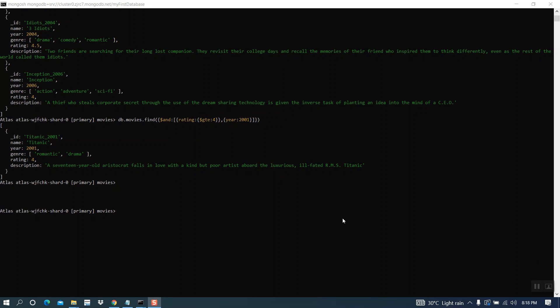This is all about using logical operators in MongoDB. Thank you and have a nice day.